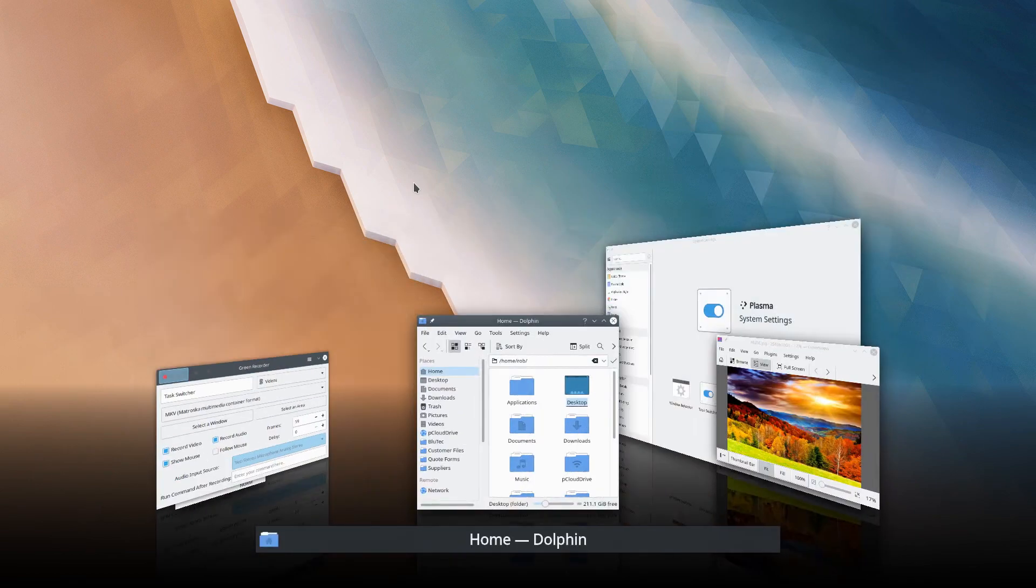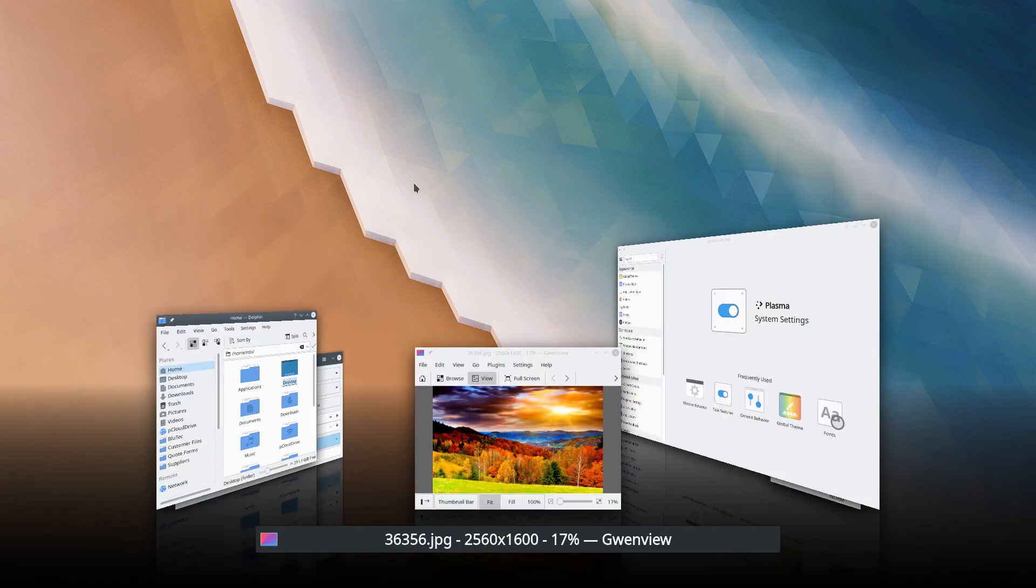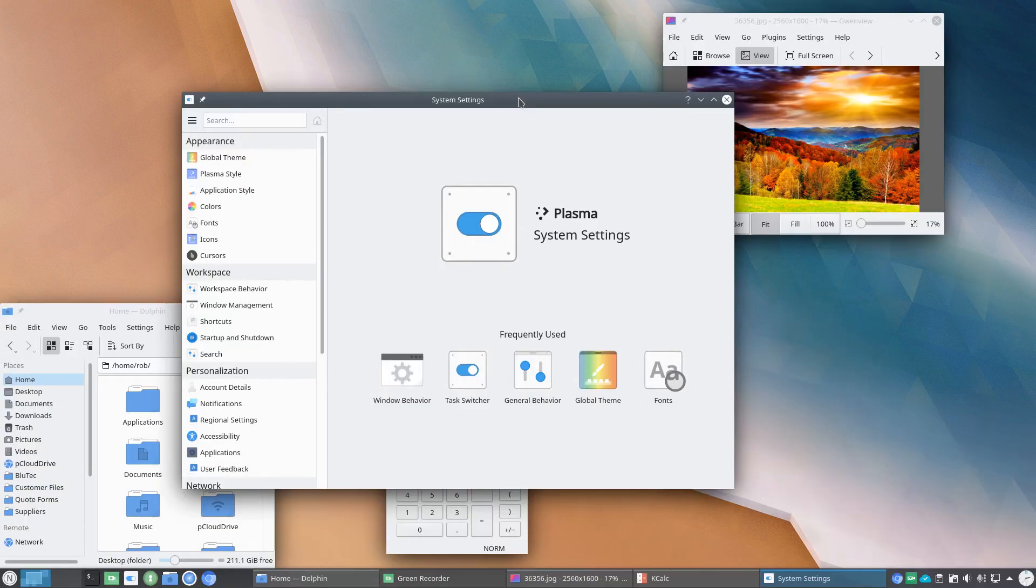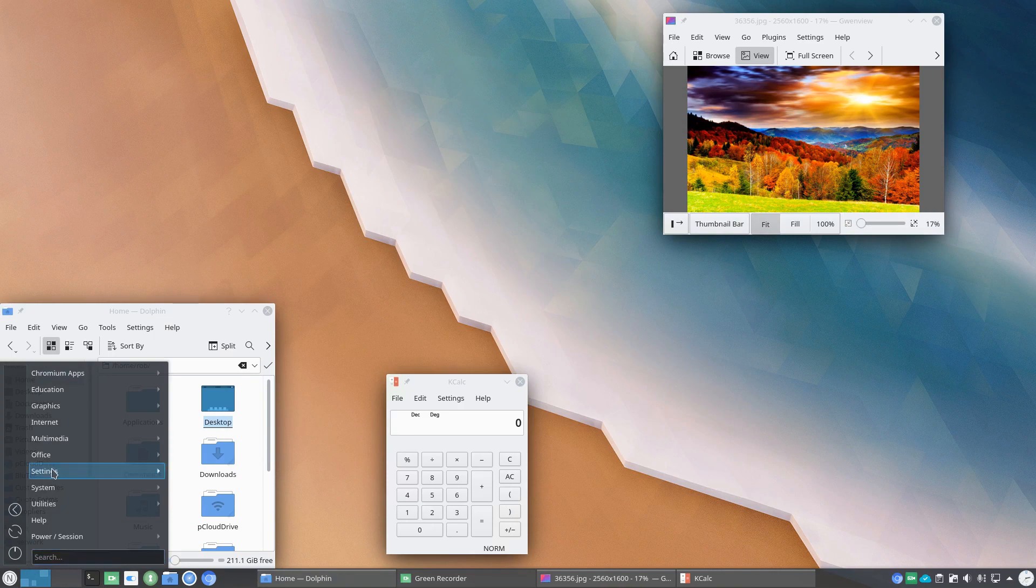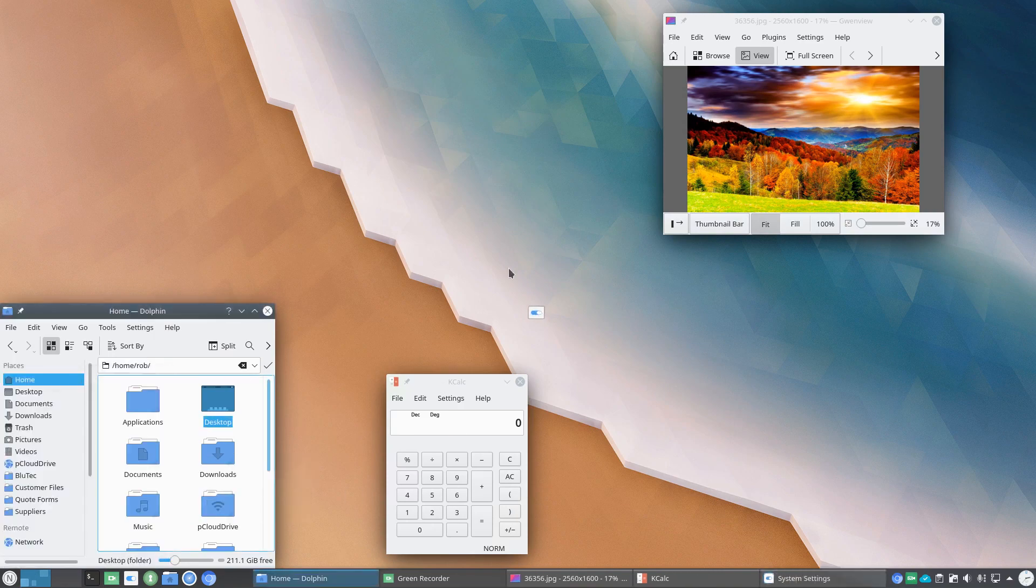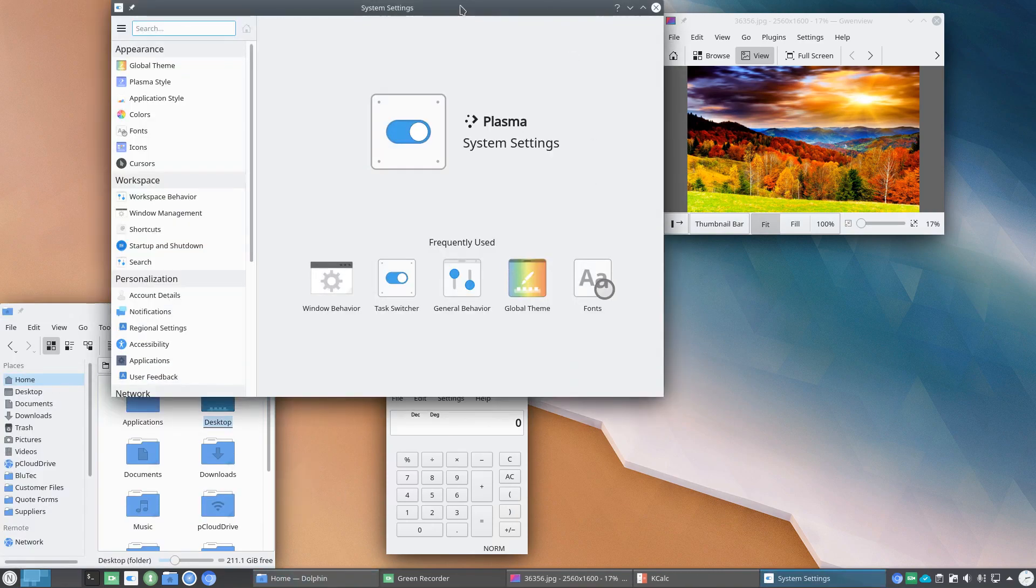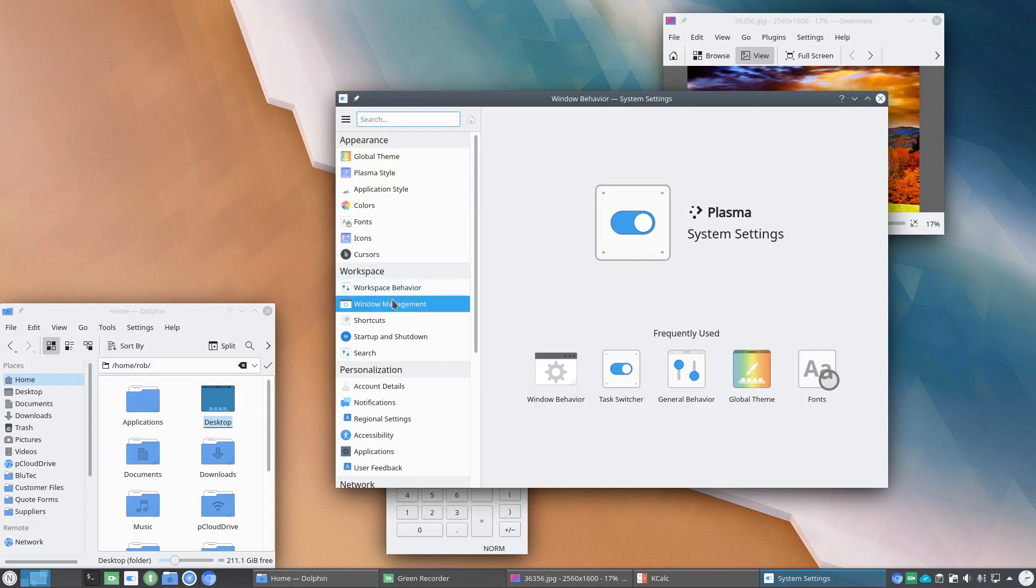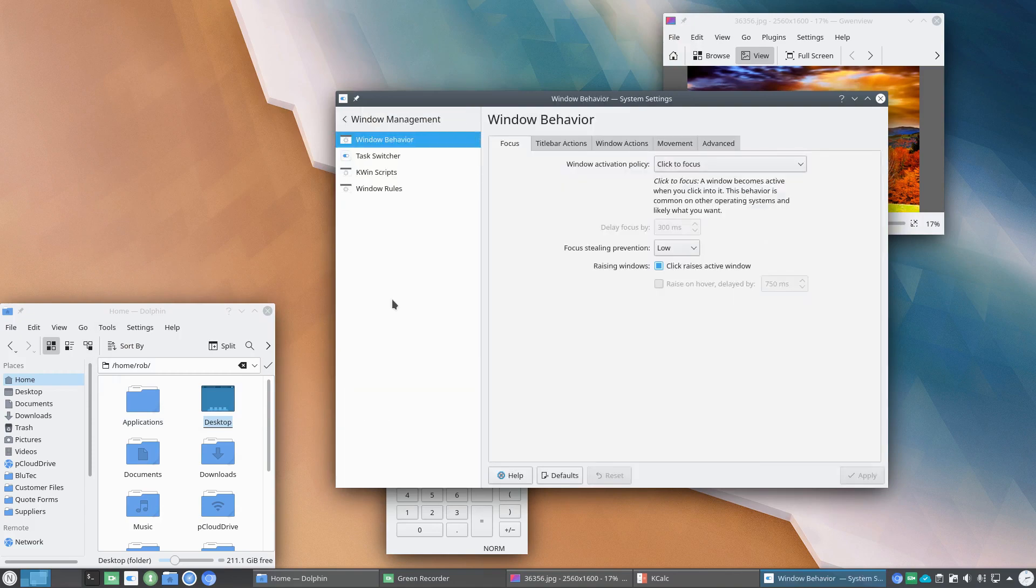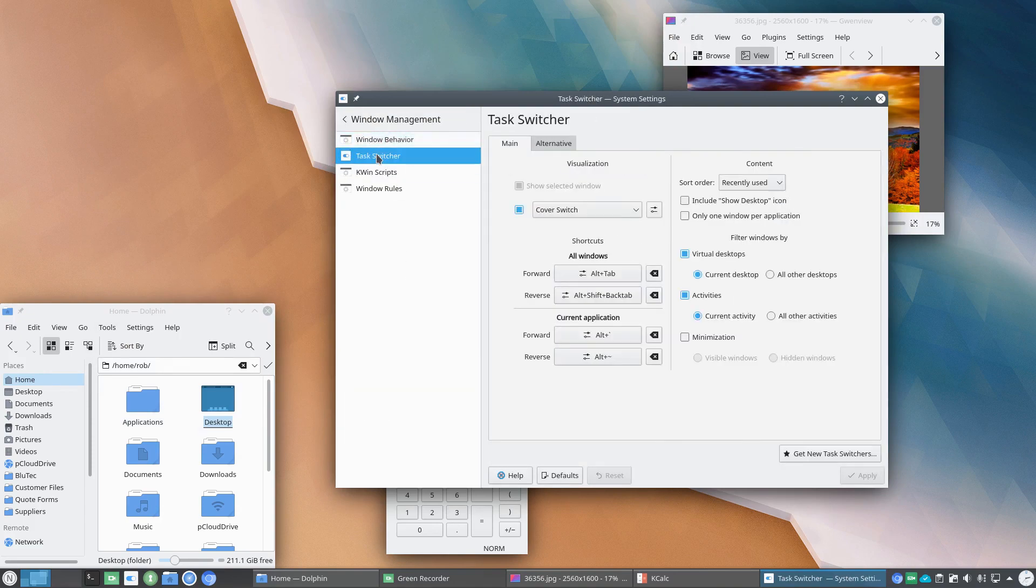And the way to access that is in System Settings. So in Plasma, we're going to go to System Settings. That's what I had open earlier. Window Management and then Task Switcher.